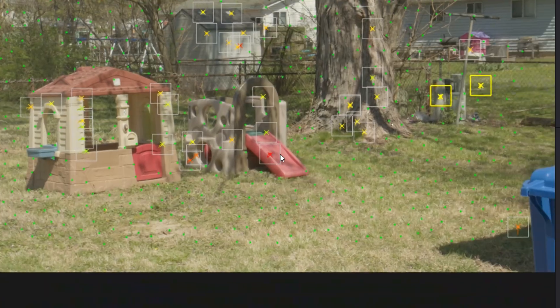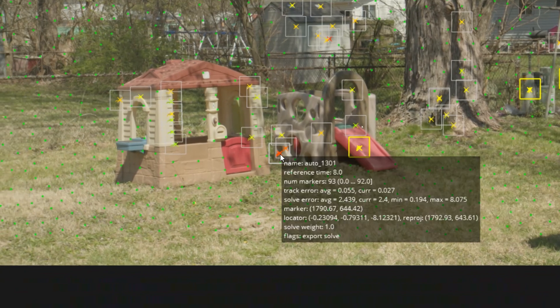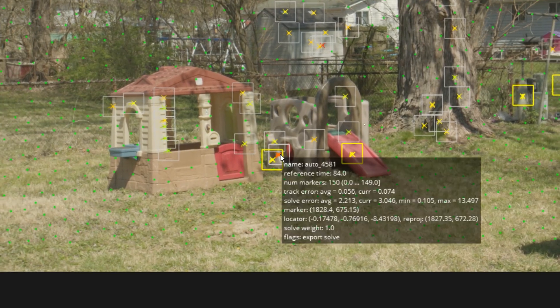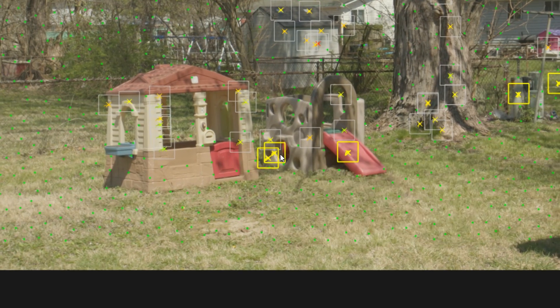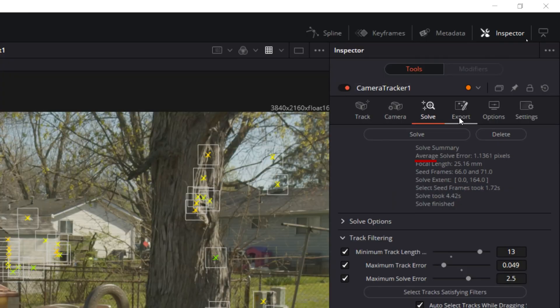So we'll start by selecting all of the red and orange markers and deleting them. And in our inspector we'll click solve again. Now in this case, because of the grass in the scene, we're not going to do much better than 1.13, so we'll just have to move on and hope for the best. But this is a good lesson for those of you doing moving shots that you want to do 3D work with: use a gimbal.